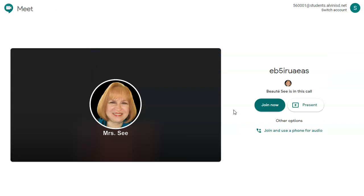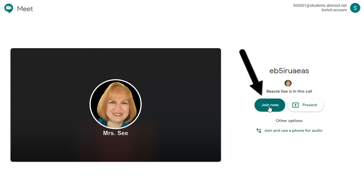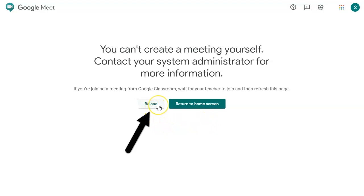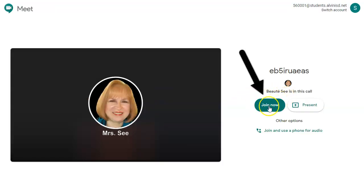When the Google Meet opens they'll see that their teacher is there and they should click join now. The teacher must be in the Meet before the student can enter. If they've entered the Meet before the teacher is there, this is the message they'll see. They can try again by clicking reload, and if the teacher is there then they can join the Meet.